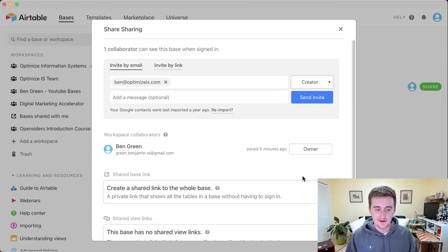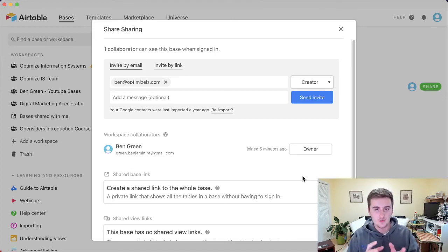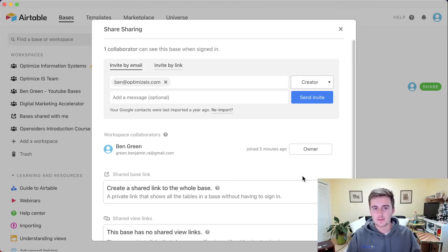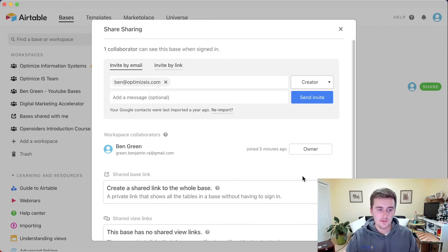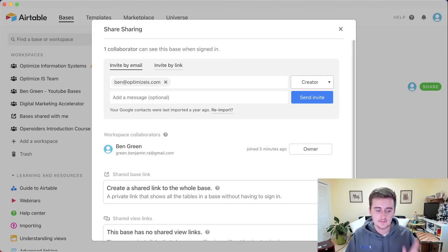So sorry about the dog barking in the background, but now you know, so at the base level, you can share just one base or you can share your whole workspace, depending on what you want for your team or whoever you're sharing with this with, just keep that in mind as you share. See you next.